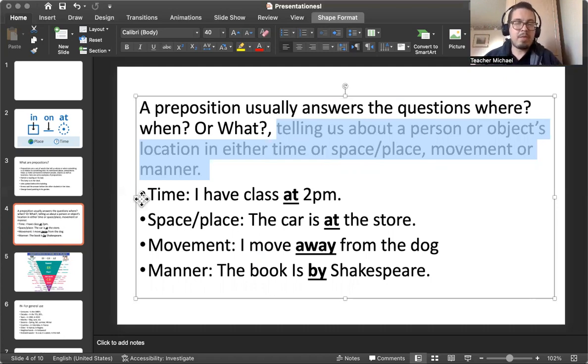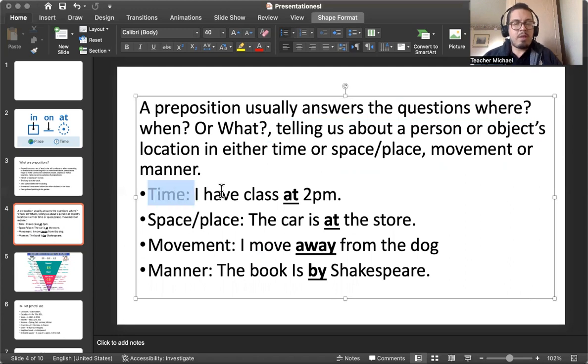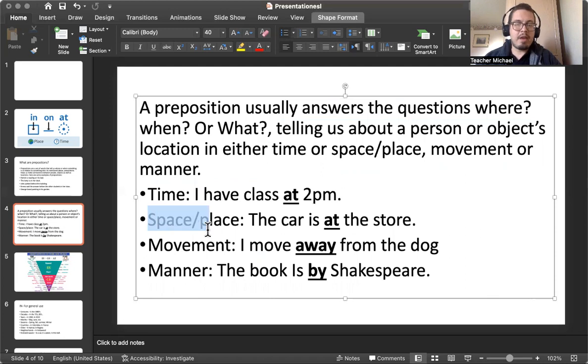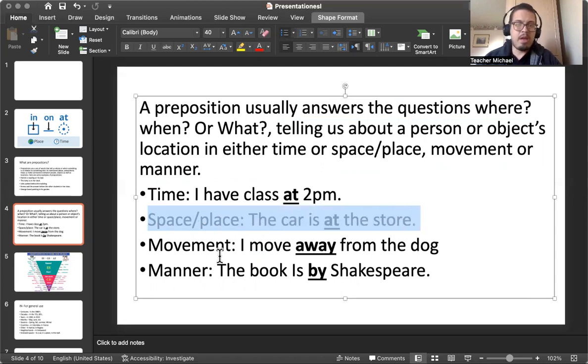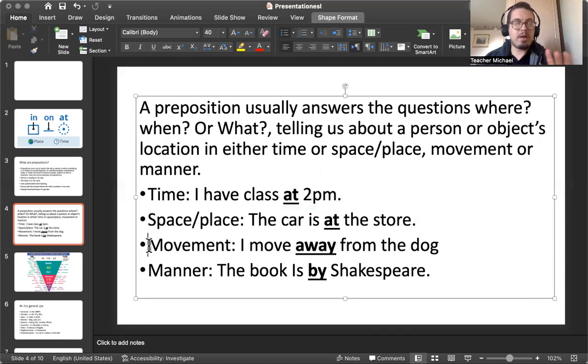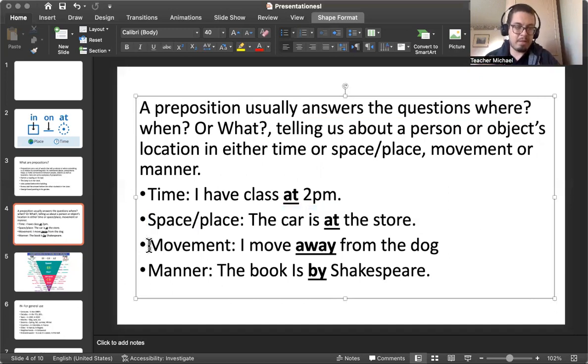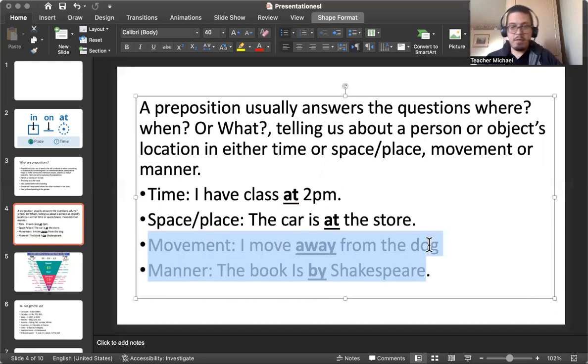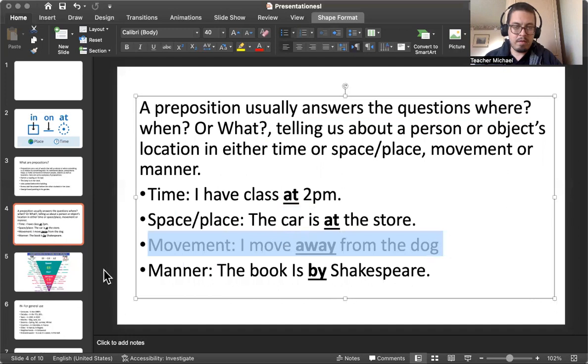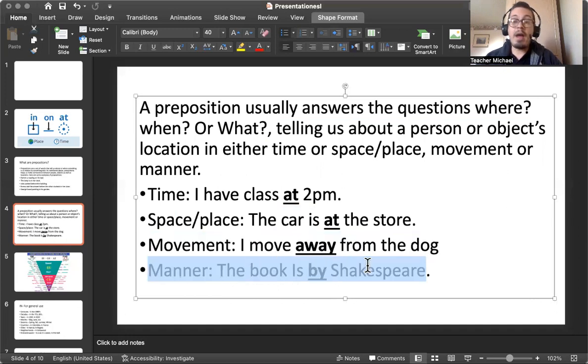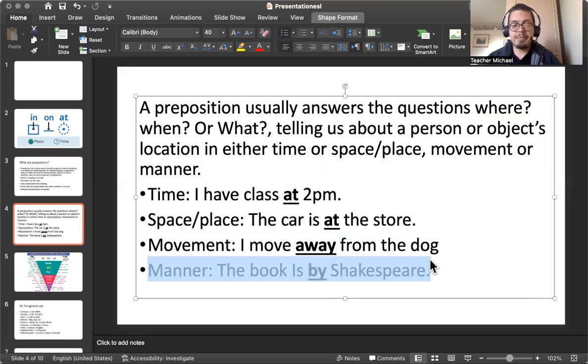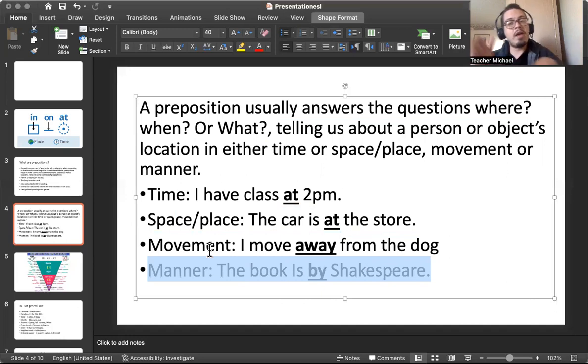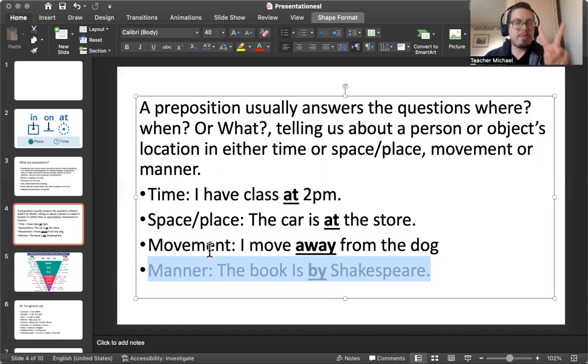And we have some examples here. Time: I have class at 2 p.m. Space and place: the car is at the store. Then there we have the two that are common but not so common like time and space. Movement: I move away from the dog. Manner: the book is by Shakespeare. So you don't have to really remember movement and manner. I'll be covering that in another class. But right now, the two most important: time and space.